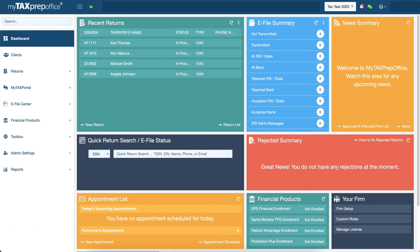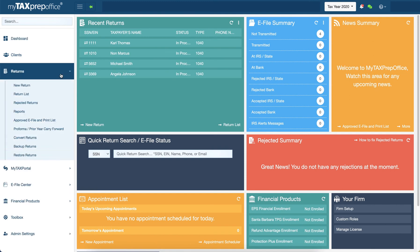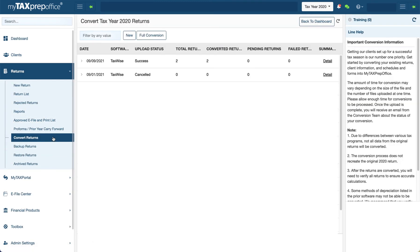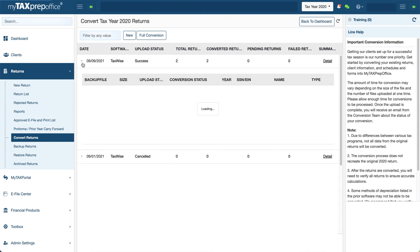You can check the status of a return anytime by clicking Returns in the left side menu and selecting Convert Returns. Here you will be able to see the total number of converted returns.